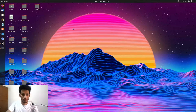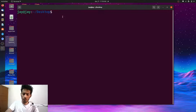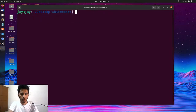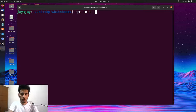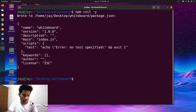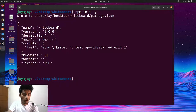Let's open the terminal. I'm on the desktop right now, so let's create a folder in which our project will live — let's call it 'whiteboard'. Let's go into this folder and initialize the Node project: npm init -y. We're giving the -y flag because we don't want to answer any questions and want to stick with the defaults.